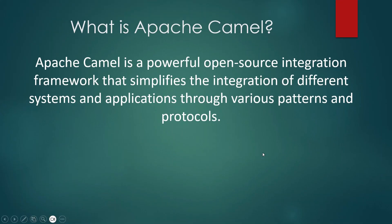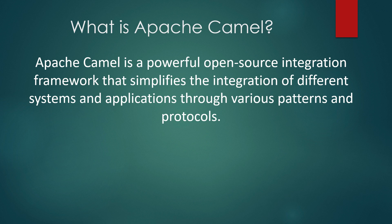Apache Camel is a versatile open-source integration framework that simplifies integration of different systems and applications through various patterns and protocols.